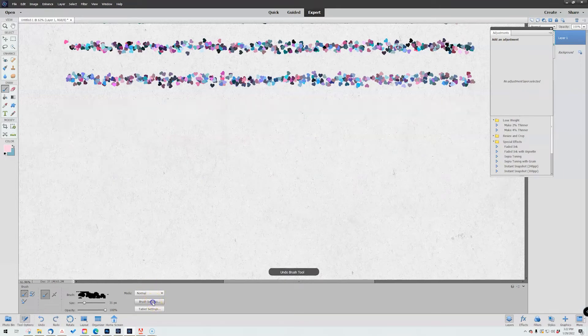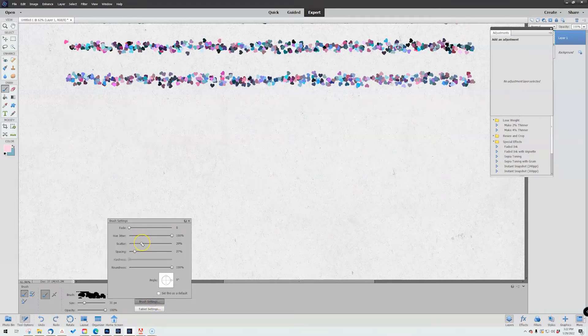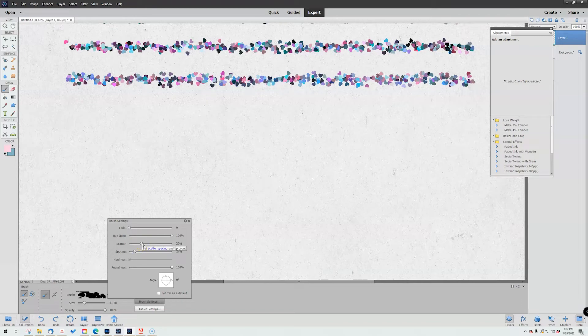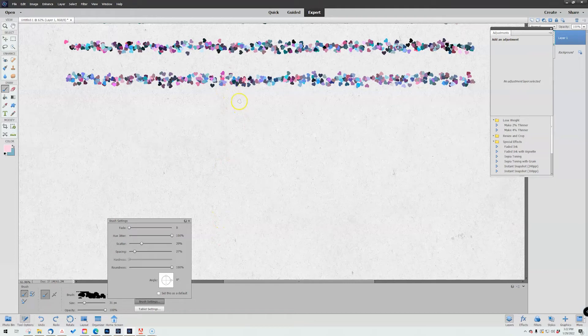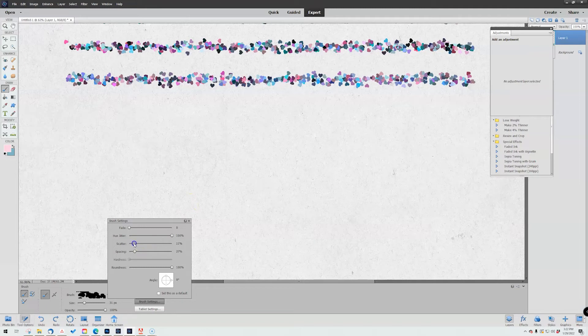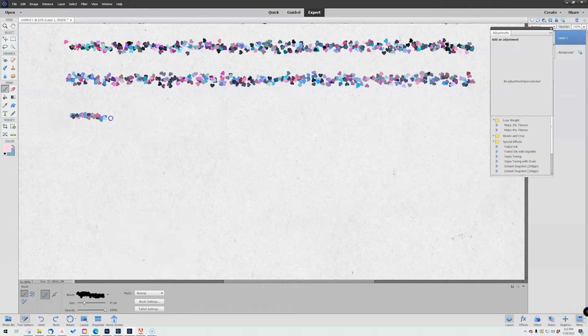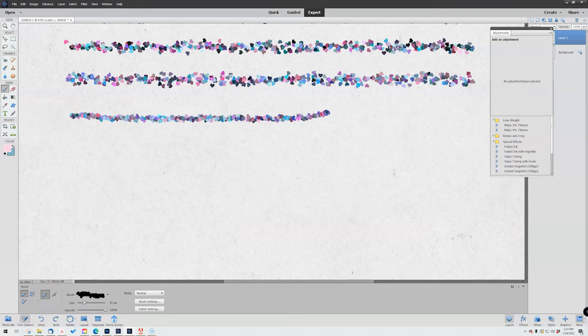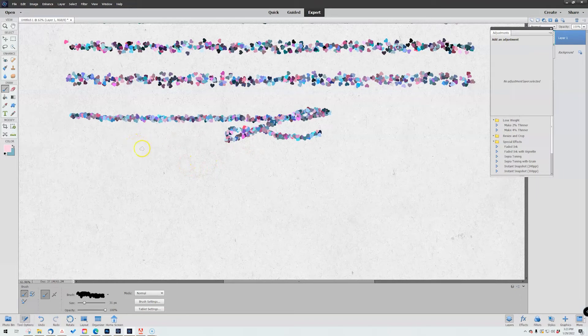Next up is the scatter. The scatter is how far out, up and down if you want to think of it that way, that our particles go. So right now we're set at 29. If I pull it in to maybe 12, you'll see it becomes almost so thin, like imagine that you have glitter glue.